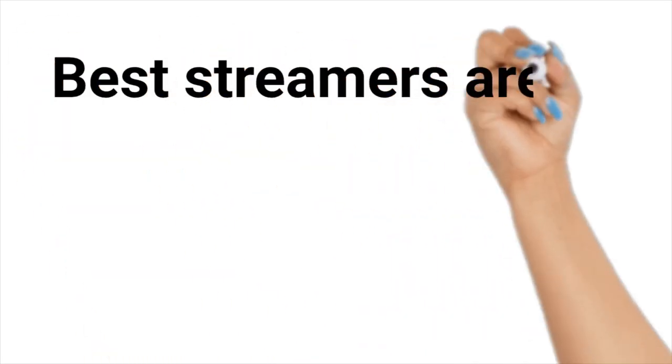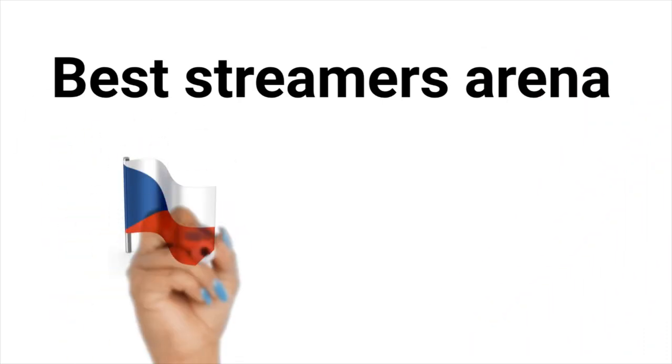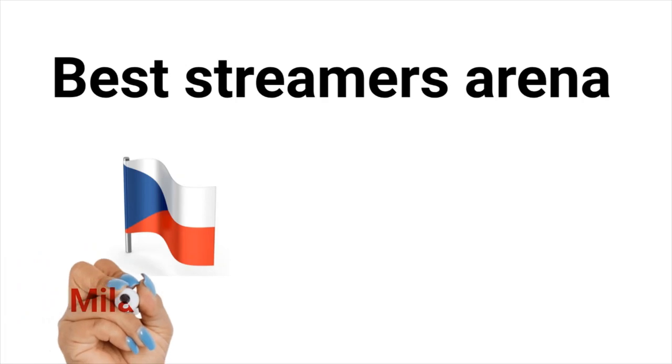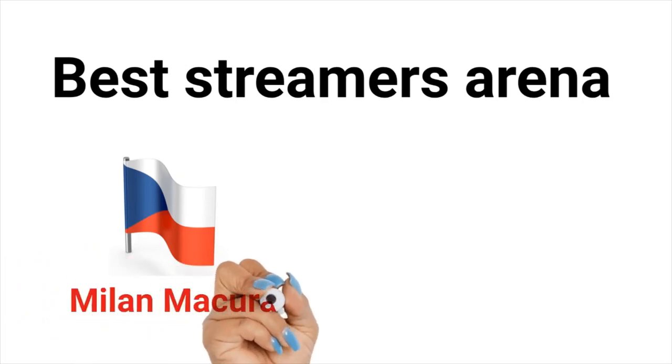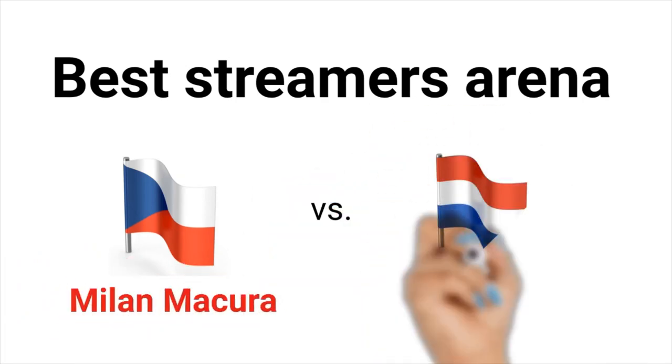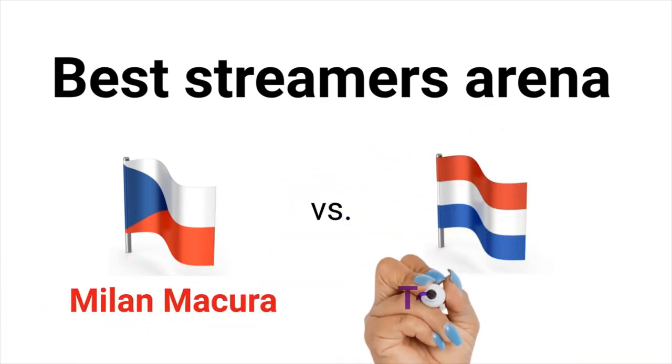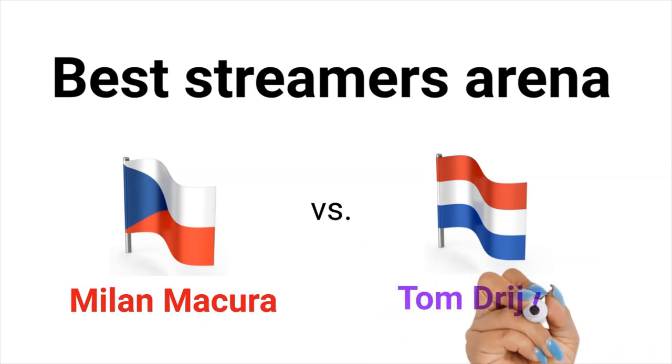Ladies and gentlemen, welcome to the best streamers arena. Please welcome in the red corner, coming from the Czech Republic, your favorite streamer, Milan Matsura. In the blue corner, coming from the Netherlands, Tom Driver. Let the fight begin.